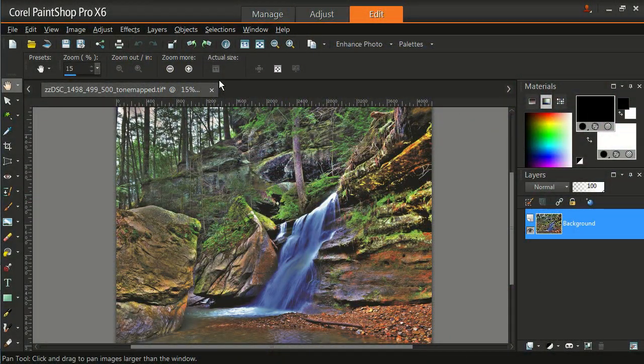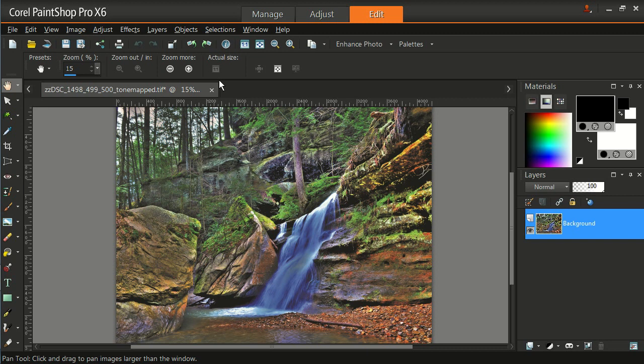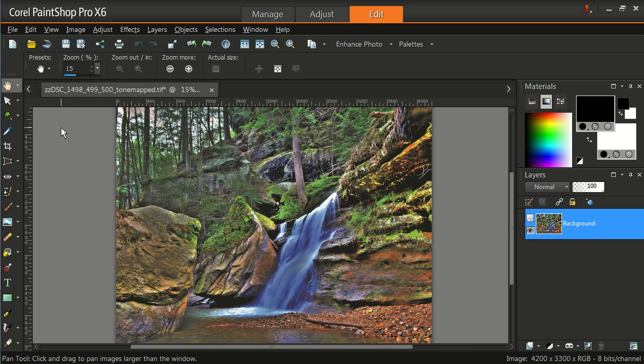Thank you for tuning in to our video on how to crop, resize, and sharpen images using Corel PaintShop Pro X6. I happen to like PaintShop Pro. It's about one-tenth the cost of Photoshop and has about 90% of the capability.